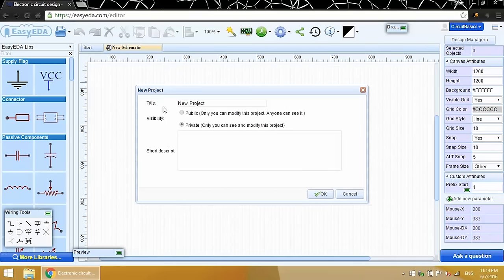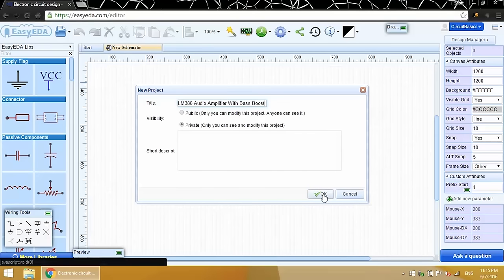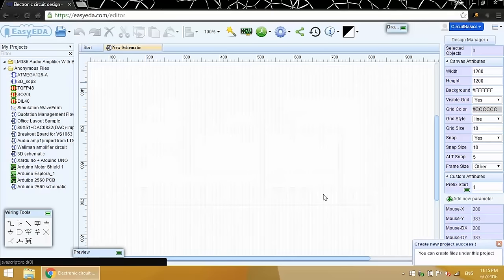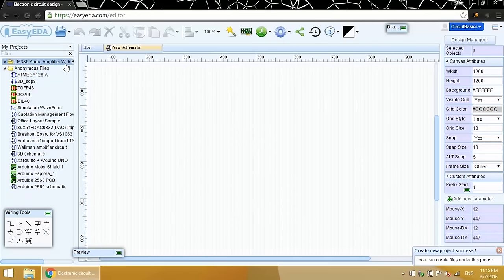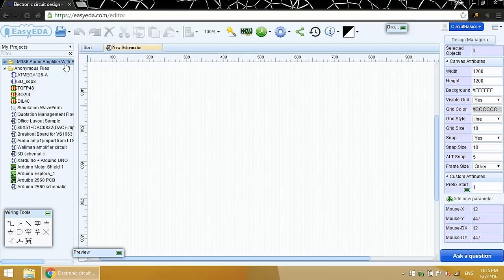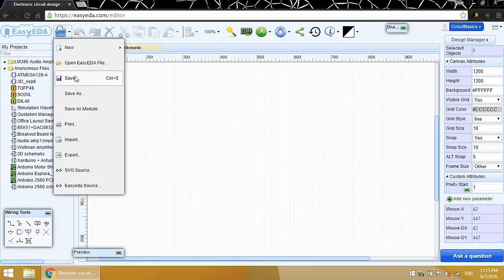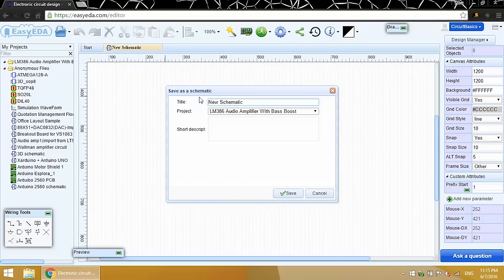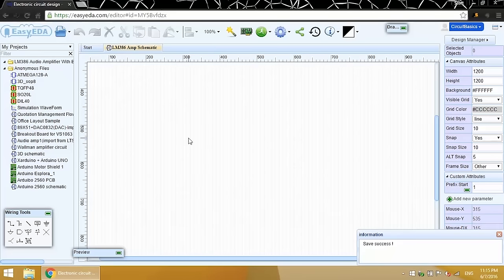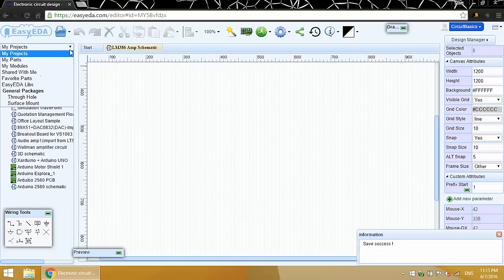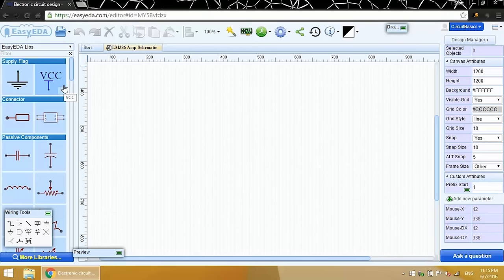The project will contain the schematic file and the PCB file. I'll call this project LM386 Audio Amplifier with Bass Boost. That created a folder for the project. Now let's save the schematic. I'll call it LM386 Amp Schematic. You can use this drop down menu to get to your project folders, and to get to the schematic libraries. The default schematic library is under EasyEDA Libs.